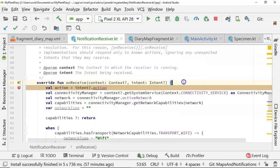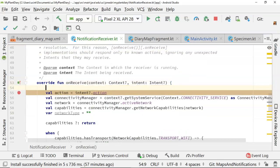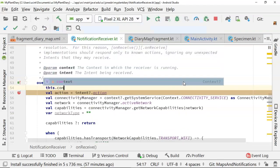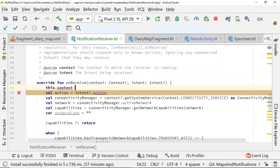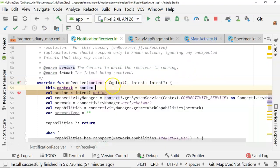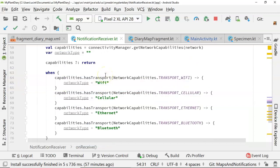Now, down in our onReceive function, we're going to say this.context equals context. So that will allow us to refer to this context a little bit later.